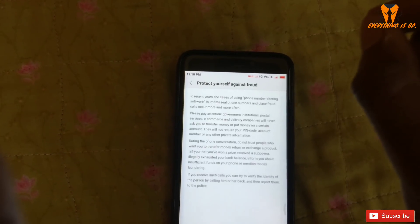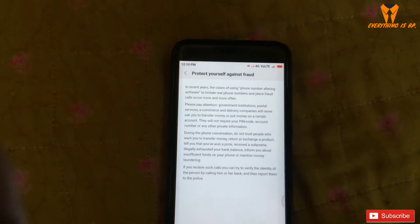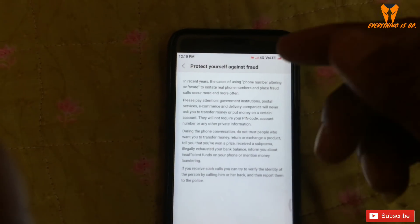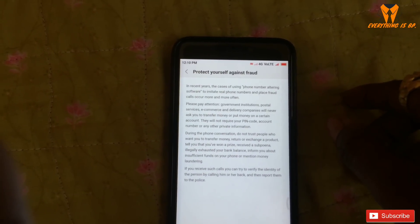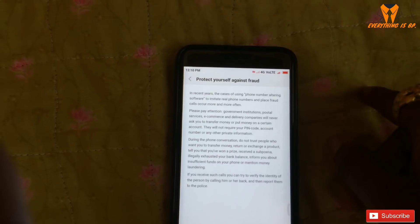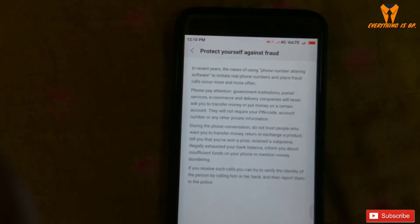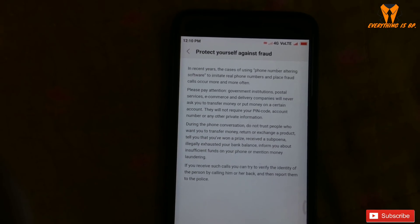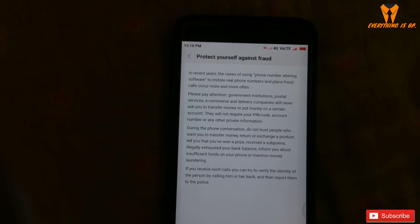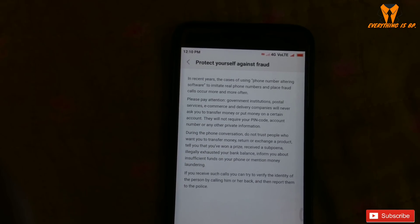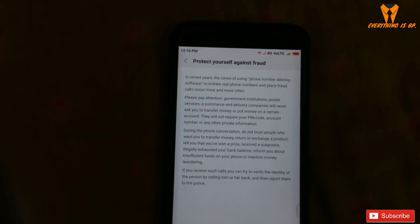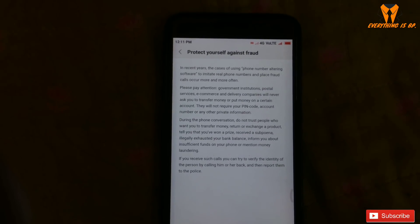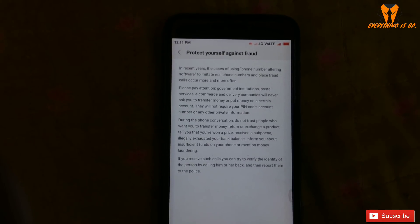Next, I'm telling you how to protect yourself against fraud. In recent years, cases of using phone number-altering software to impersonate real people's numbers and place fraudulent calls have occurred more and more often. Please pay attention: government agencies, institutions, postal services, e-commerce, and delivery companies will never ask you to transfer money or put money into a certain account. They will not require your PIN code, account number, or any other private information.